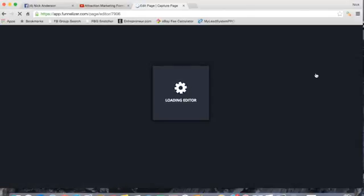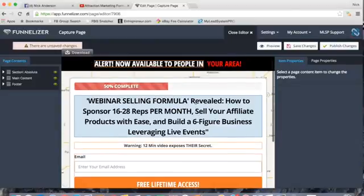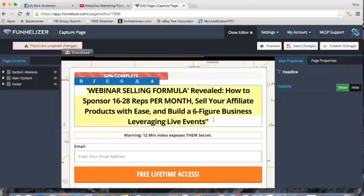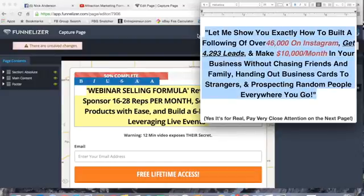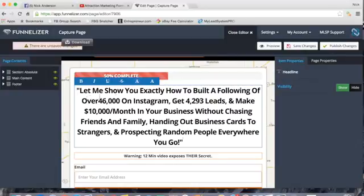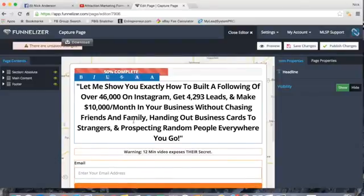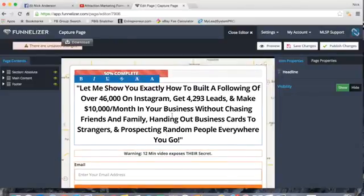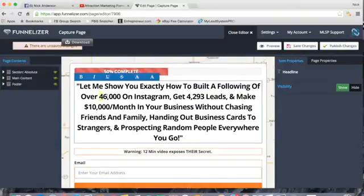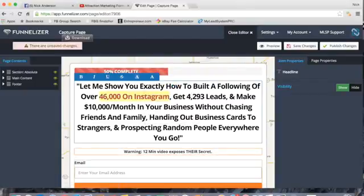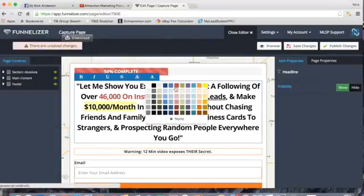It brings up the entire editor. Leave 'Alert — Now Available to People in Your Area.' Change the main headline by clicking and dragging to select it, then insert this text: 'Let me show you how to exactly build a following of over 46,000 on Instagram, get 4,293 leads and make $10,000 per month in your business without chasing friends and family, handing out business cards to strangers, or prospecting random people everywhere you go.' Highlight '46,000 on Instagram' and change the foreground color to red. Underline '4,293 leads' and change '$10,000 per month' to red as well.